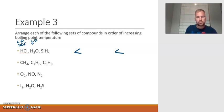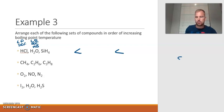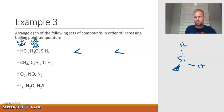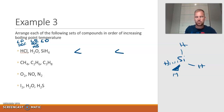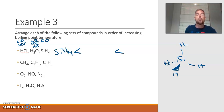Water has London dispersion, dipole-dipole forces, and hydrogen bonding. SiH4, like methane, has London dispersion but that's it — it's not polar. So based on that, SiH4 would have the lowest boiling point because it's the weakest, followed by HCl, and then finally H2O.